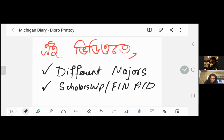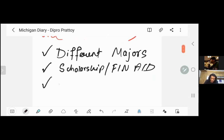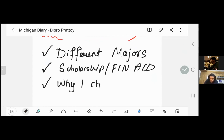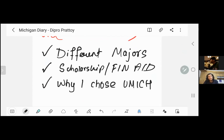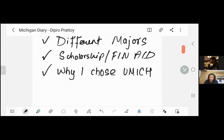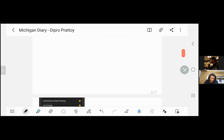Third, I'm going to tell you why I chose the University of Michigan. If you don't want to miss this video, please watch. With no further delay, let's start off.